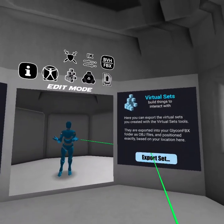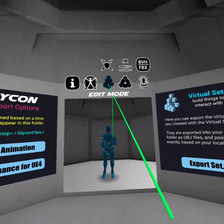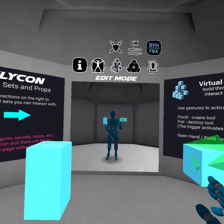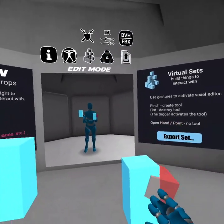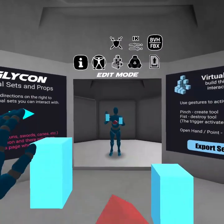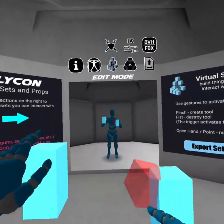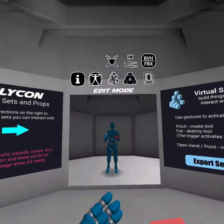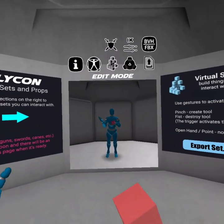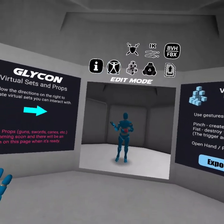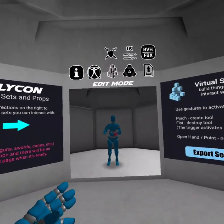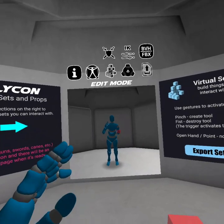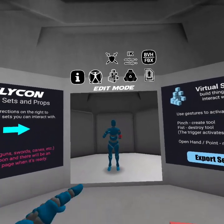A virtual set is something you can create and interact with — basically setting up something like a computer desk or whatever object you need. When you export the set, you take that same set in your game and swap it out for your high-res model, and your animation will fit perfectly along with the virtual set.